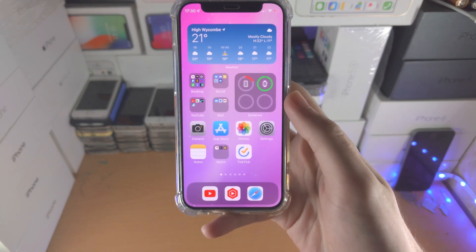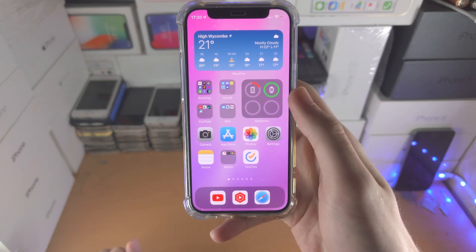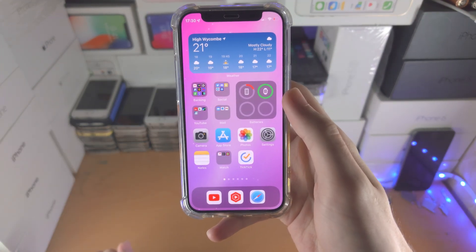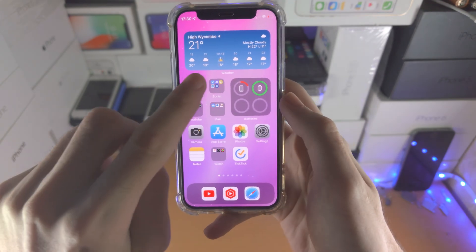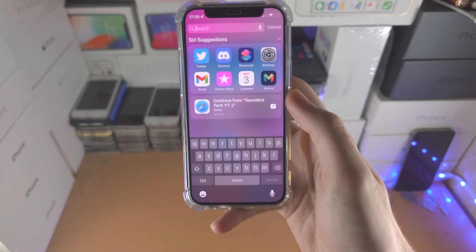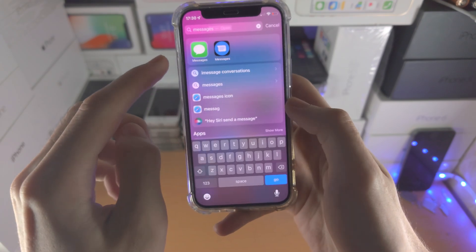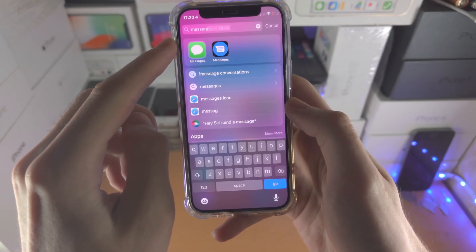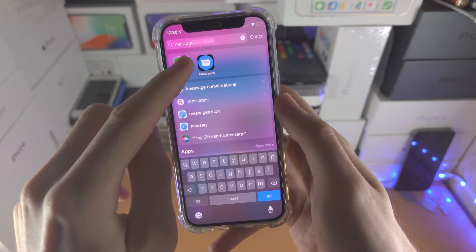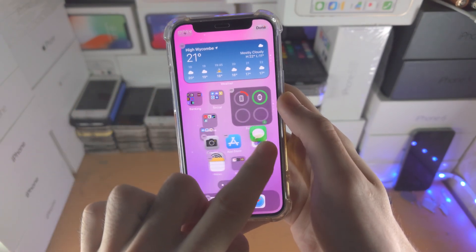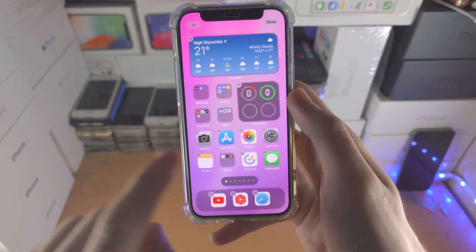Welcome everyone. Here's how you add the Messages app to your iPhone home screen. The first way is to slide down and search for Messages. You can see it right here — just drag and drop and the Messages app should be on your home screen.